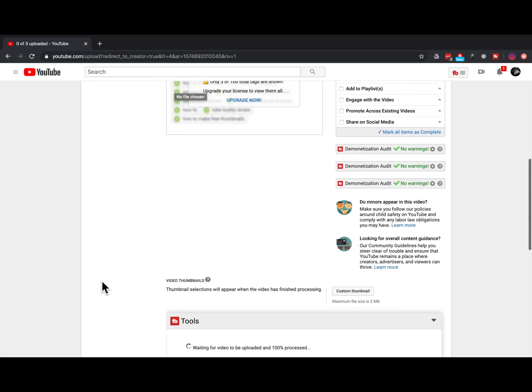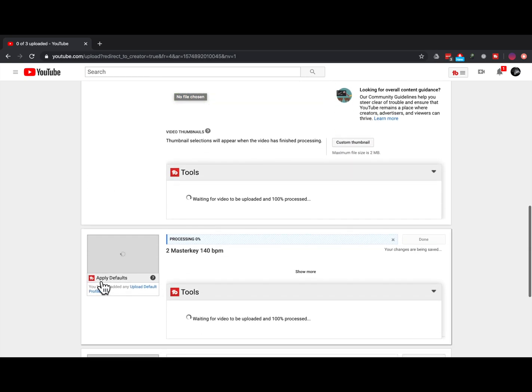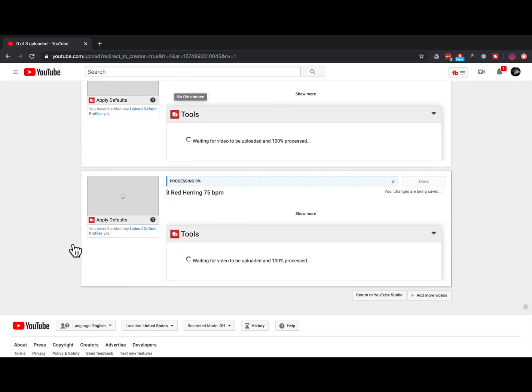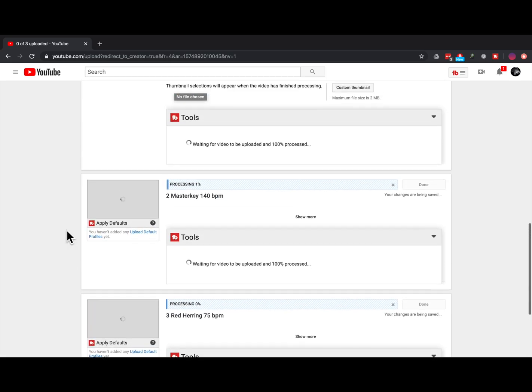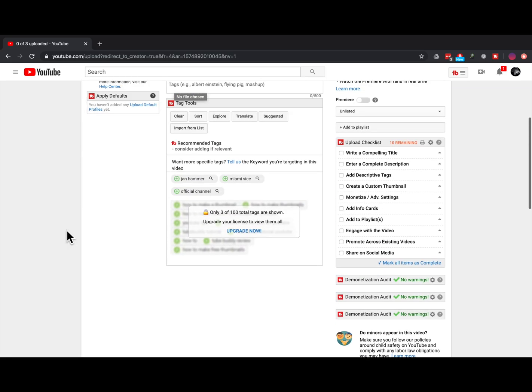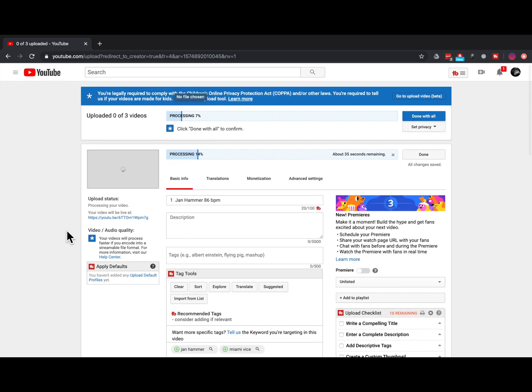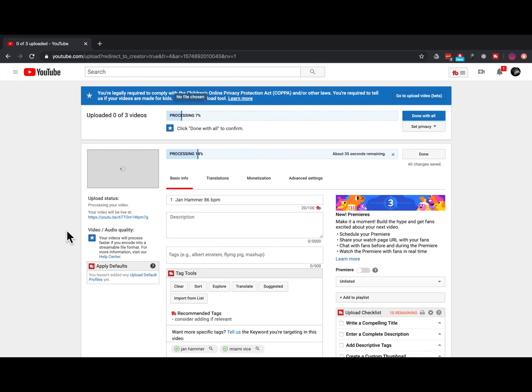As we scroll through, you can see all three files are getting processed and will eventually be available unlisted in my account.